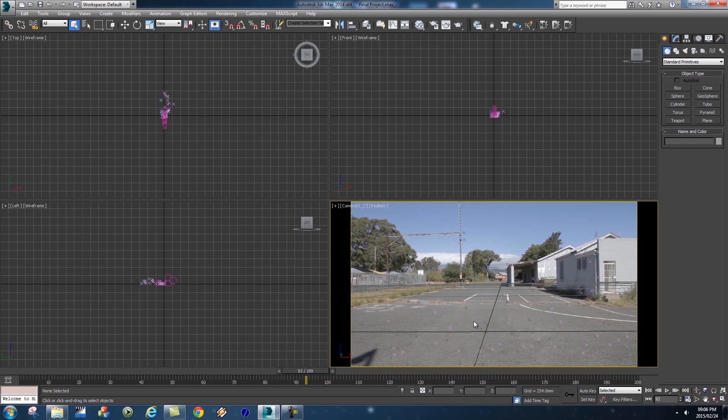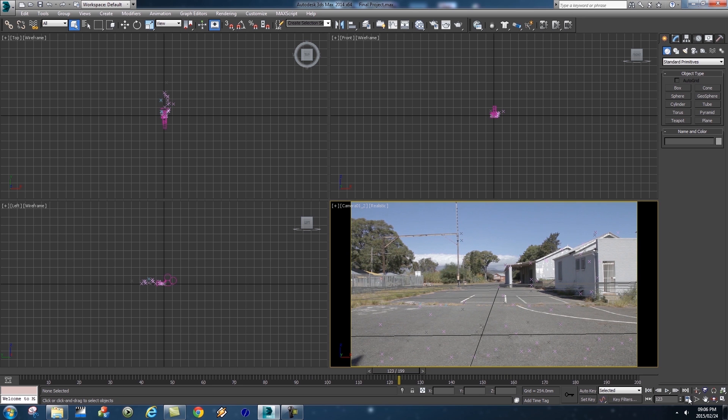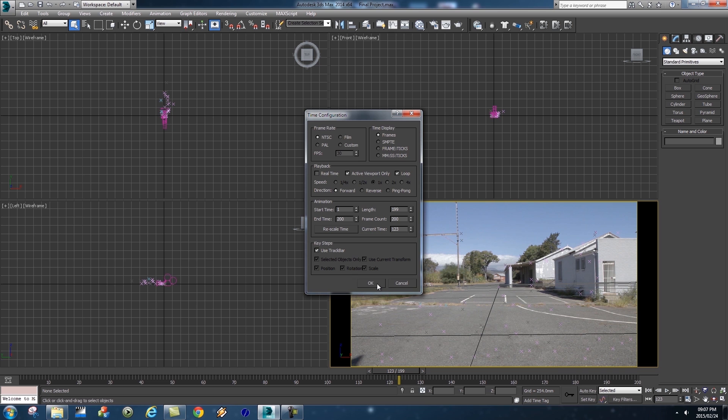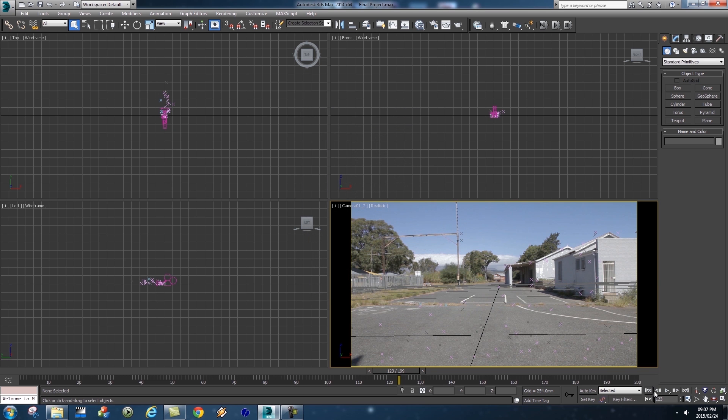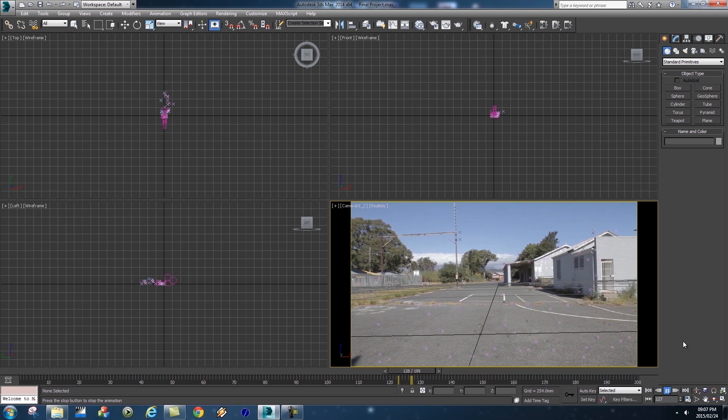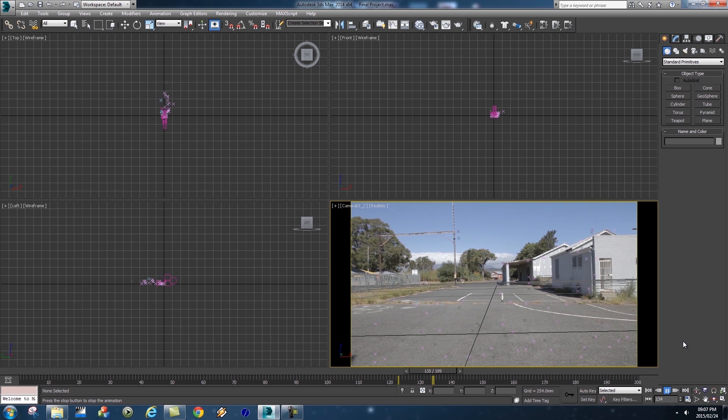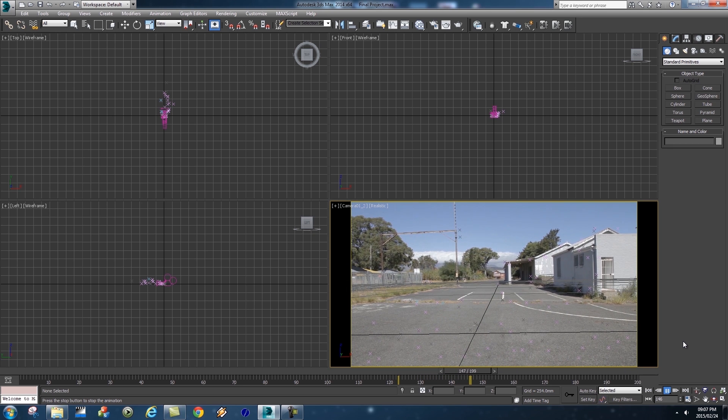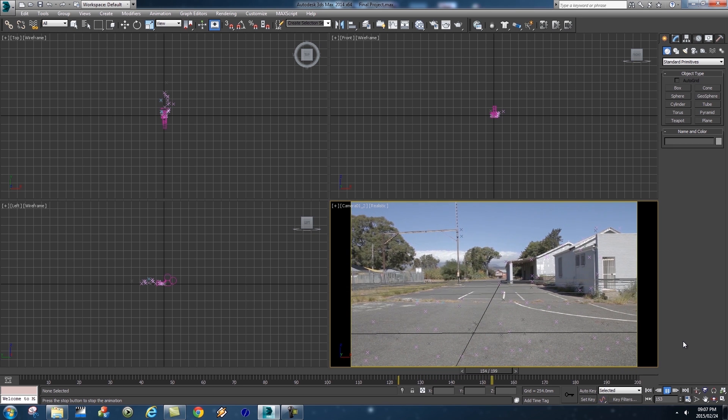Let's go into our Time Configuration, this icon here at the bottom, and then we're going to disable this Real-Time Playback, so just take that tick off and then click on OK. Let's do another playthrough so just click on this Play button and it should play back a little bit slower but it's actually going to show you every single frame.